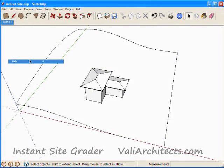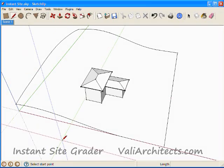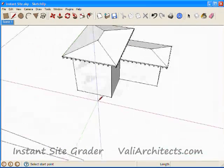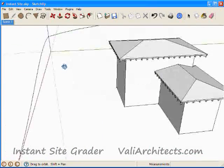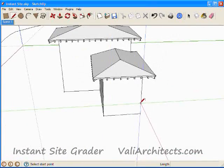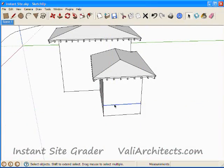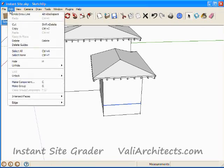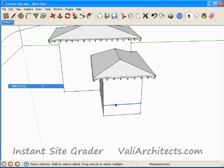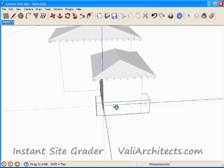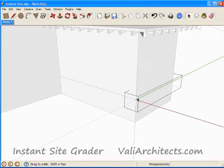Now we're ready to use Instant Site Grader. The input needs to be a group containing a closed loop of edges. So I'll draw the first edge, then select it, edit, make group, then double click to open the group.